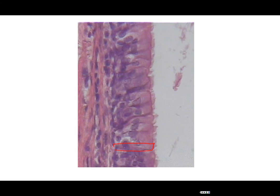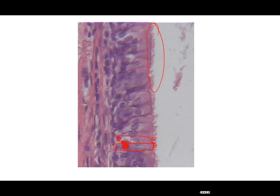Here is our picture of pseudostratified ciliated columnar. We can see our tall column-shaped cells and some of the smaller ones. The nuclei are jam-packed. The key thing to look for is the presence of the cilia — these little hair-like extensions of the cell modified for movement.